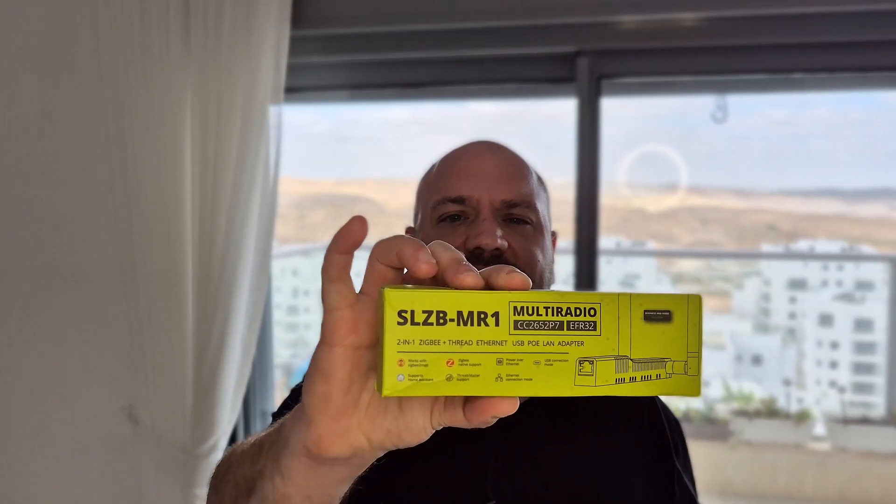Hey there everyone, thank you so much for being here, thank you so much for watching. This is the SLZB-MR1, it's the latest addition to the Zigbee coordinators lineup from SM Lite. And like all other previous devices, this device is phenomenal.